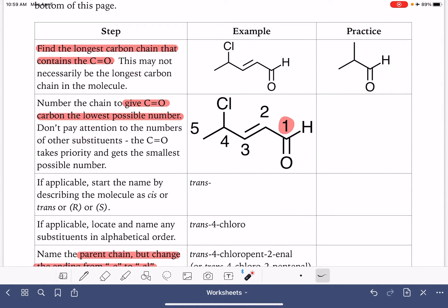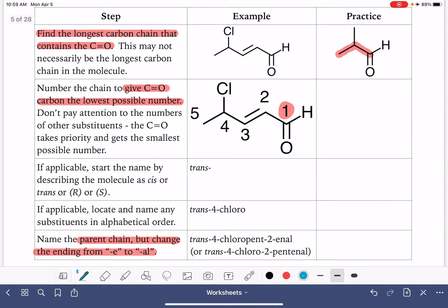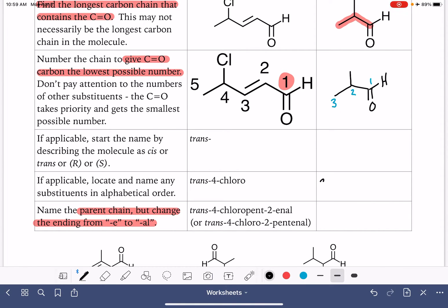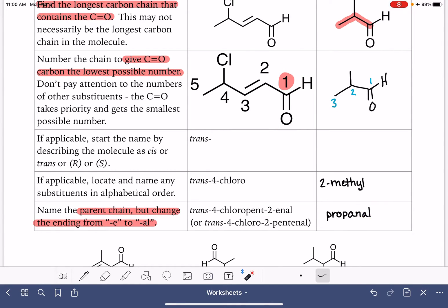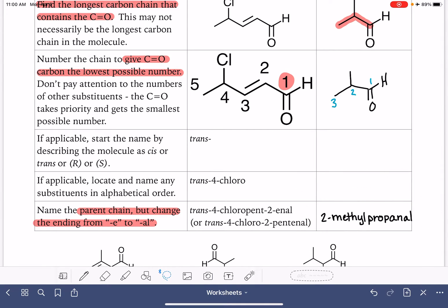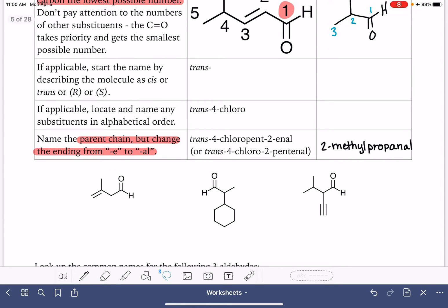Let's practice with this molecule. First, we find the longest carbon chain that contains the carbon-oxygen double bond, then number it to give the carbon-oxygen double bond number one. This molecule has no stereochemistry, so we move on to naming substituents. We have a methyl group on carbon number two. This is a three-carbon chain — propane — but because it's an aldehyde, we drop the final 'e' and replace it with '-al'. Since the aldehyde is always on carbon number one, we don't state its position. The name is 2-methylpropanal.